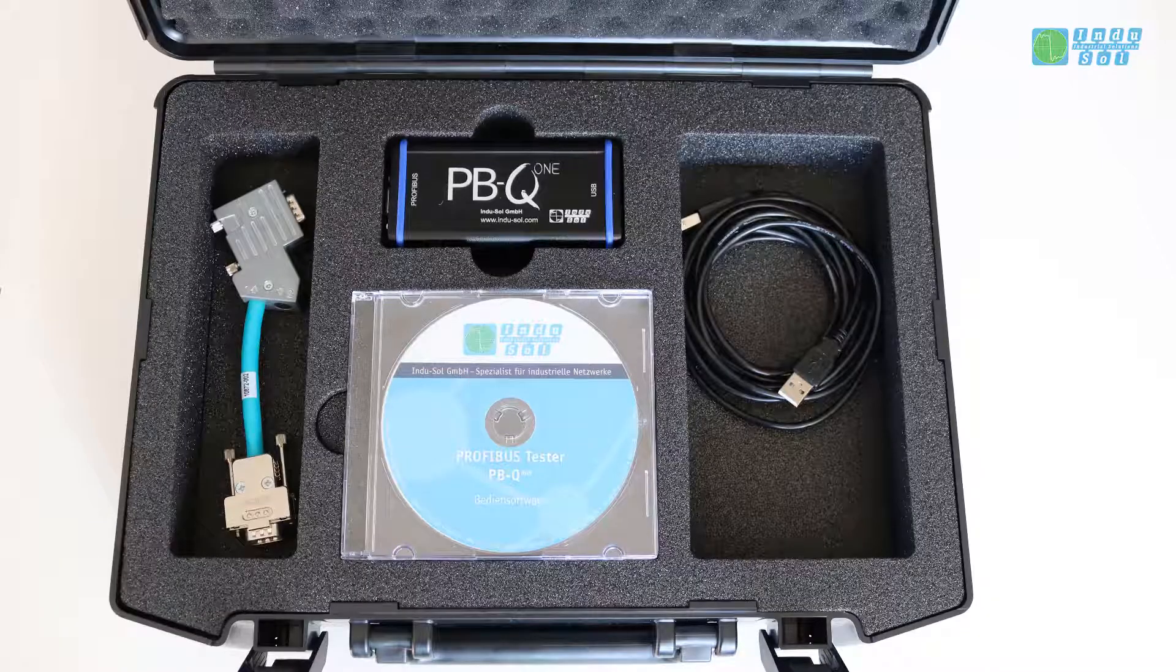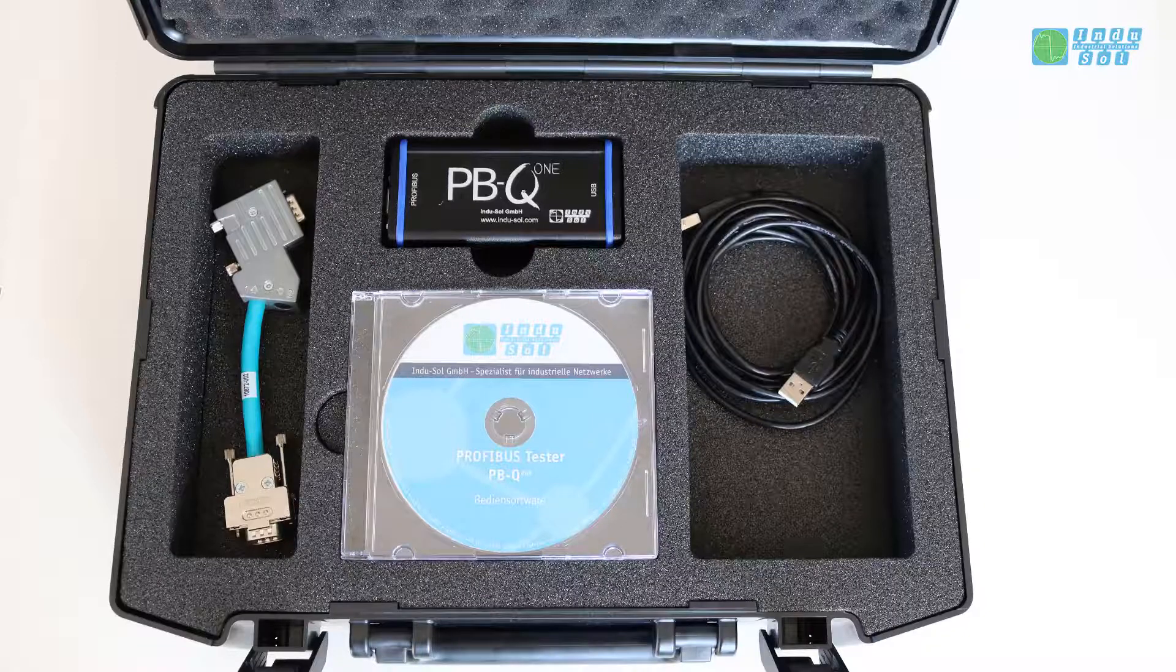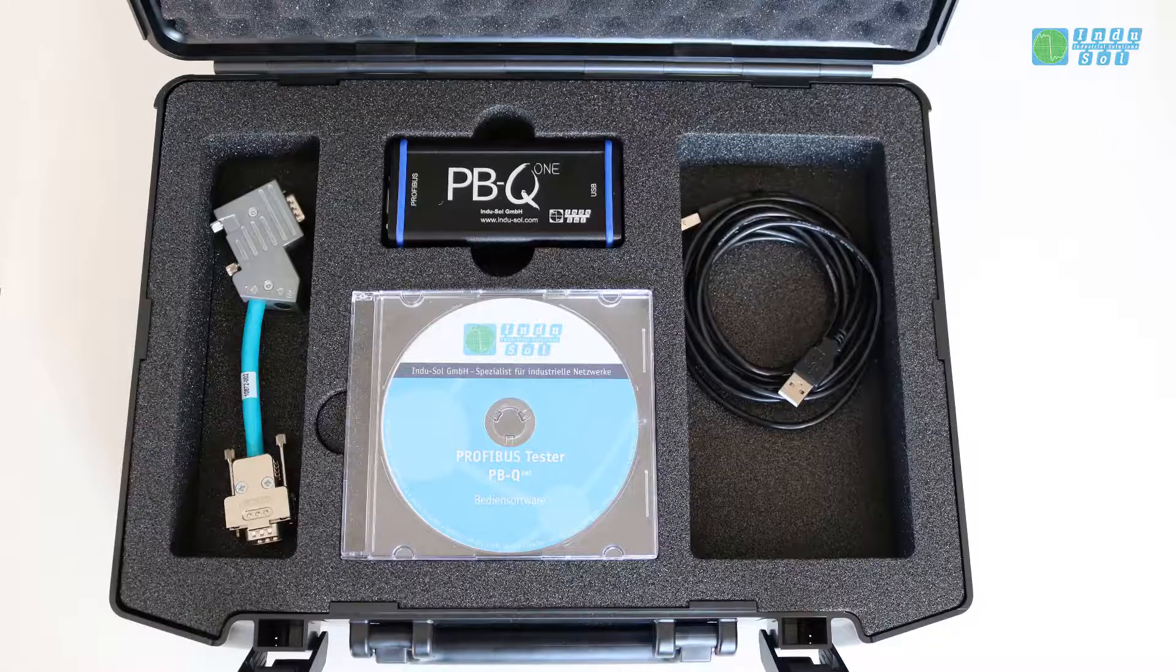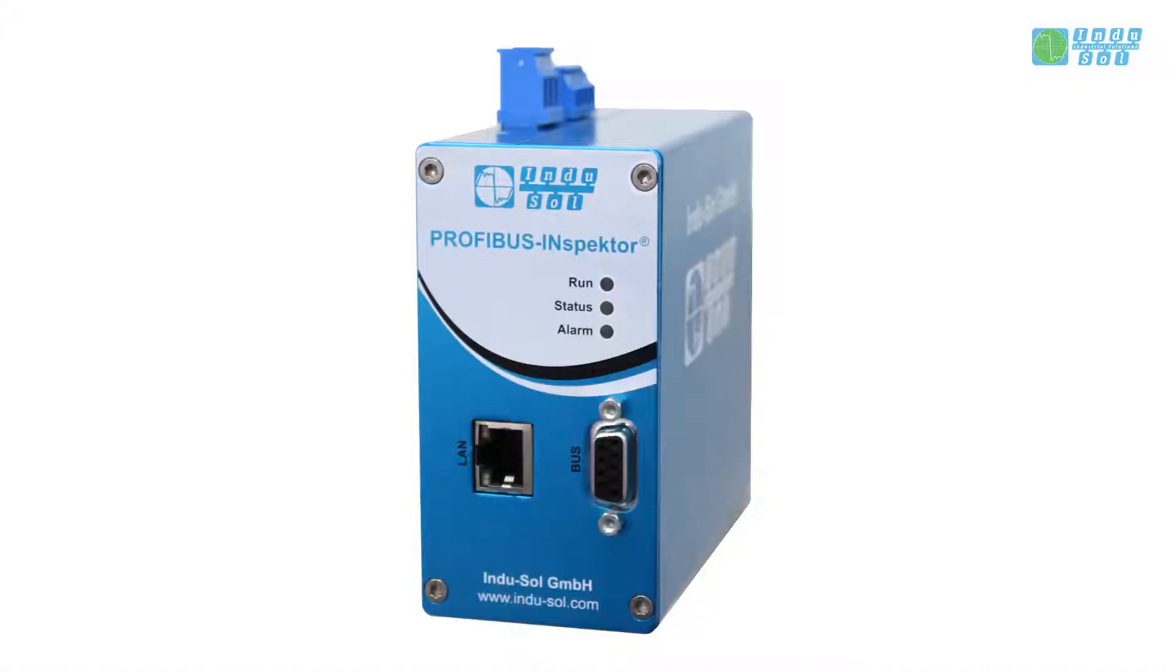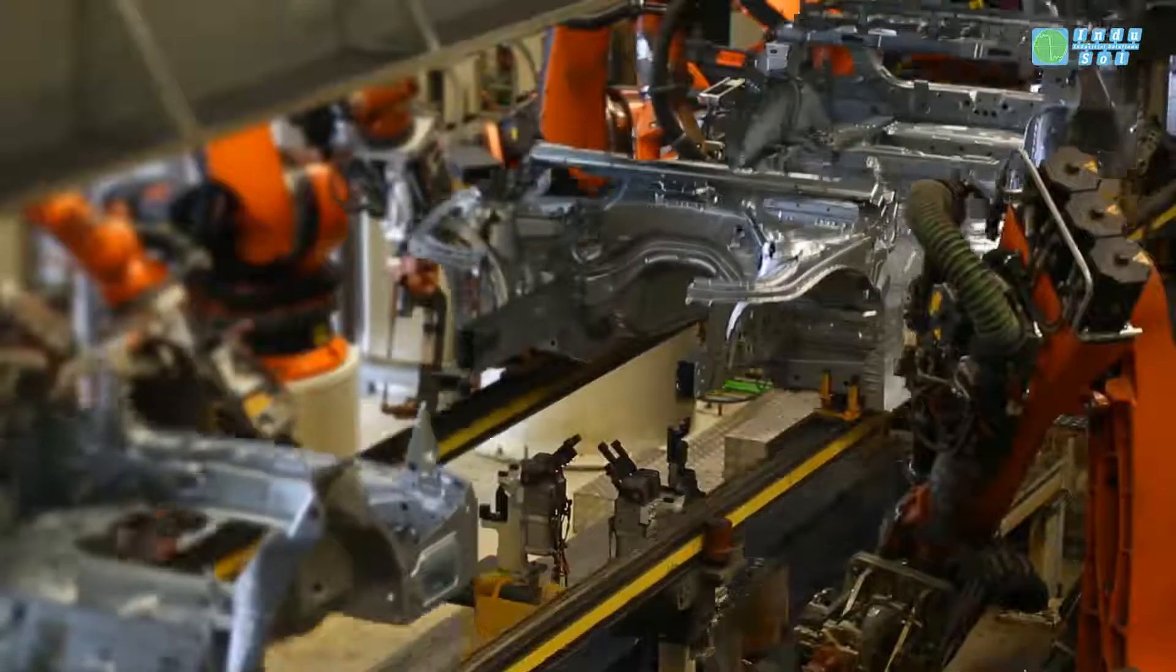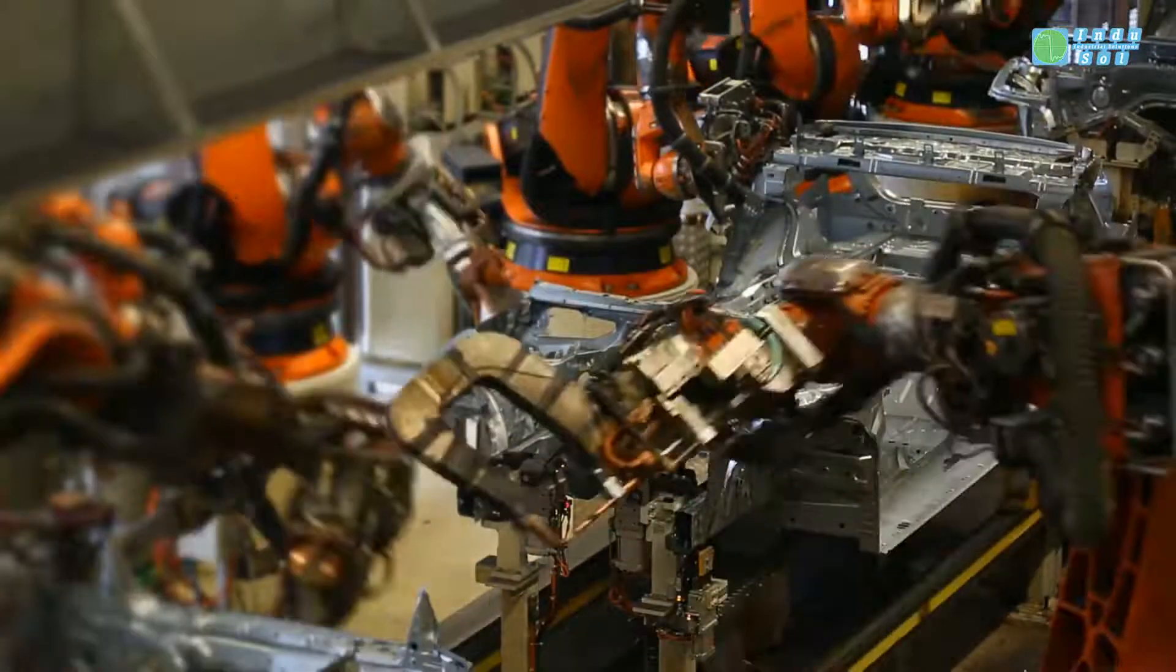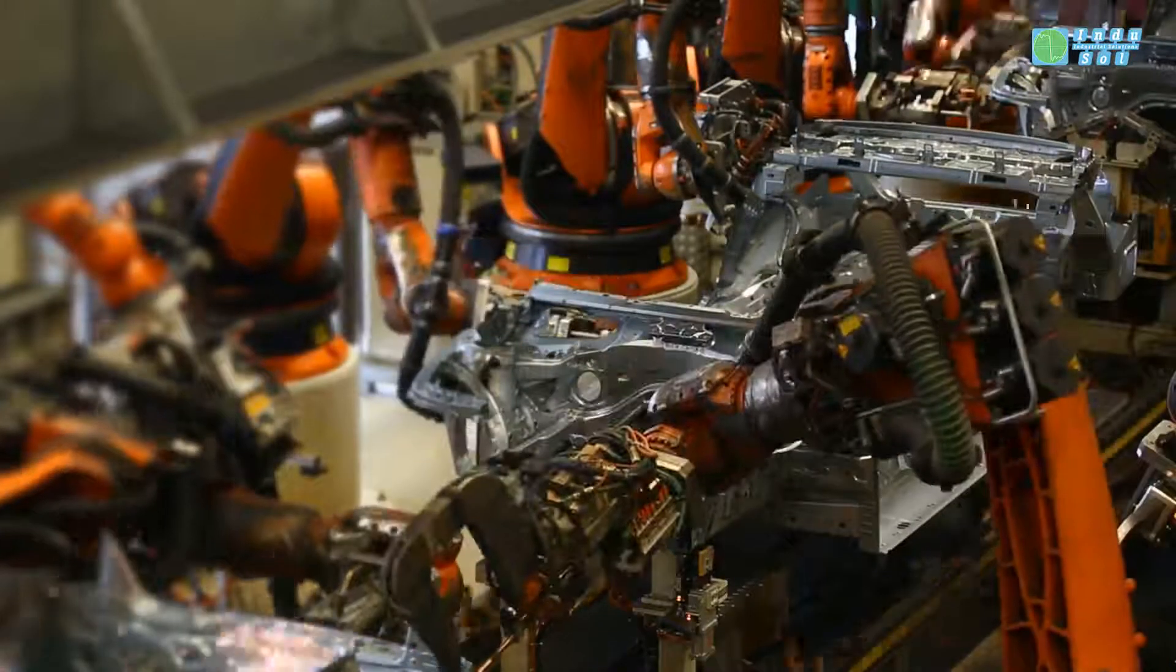Whether it's a measurement at a specific moment with the PBQ-1 or a permanent network monitoring with Inspector or a field bus training, Indusol offers everything you need for smooth Profibus automation.